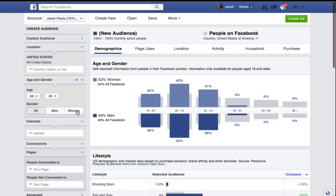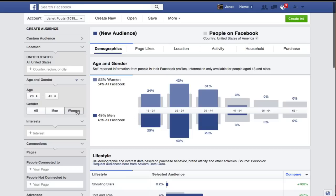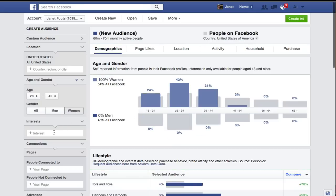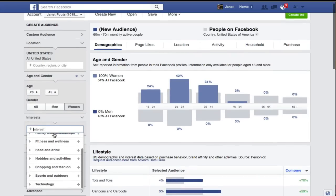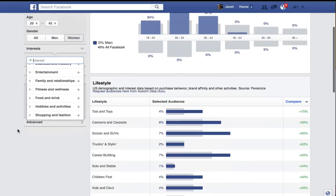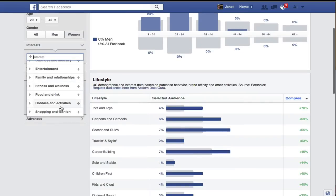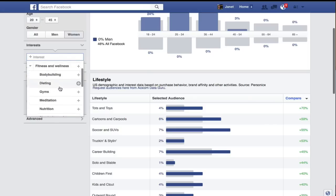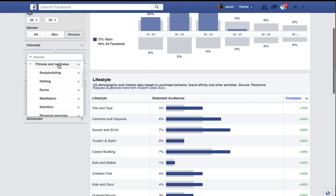I'm going to narrow that a little bit more and narrow it down to women only. I'm going to go ahead and look at interests, and this will drop down a whole bunch of information that we can choose from. You can choose in these categories or create your own by just typing it in. I'm going to go into fitness and wellness and let's look at meditation.